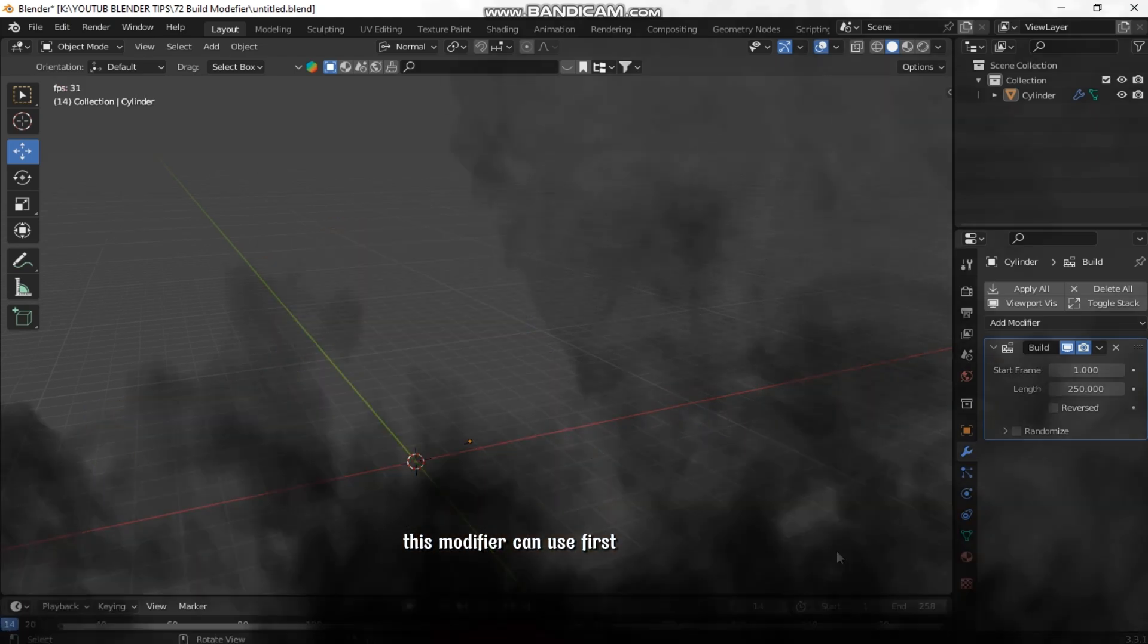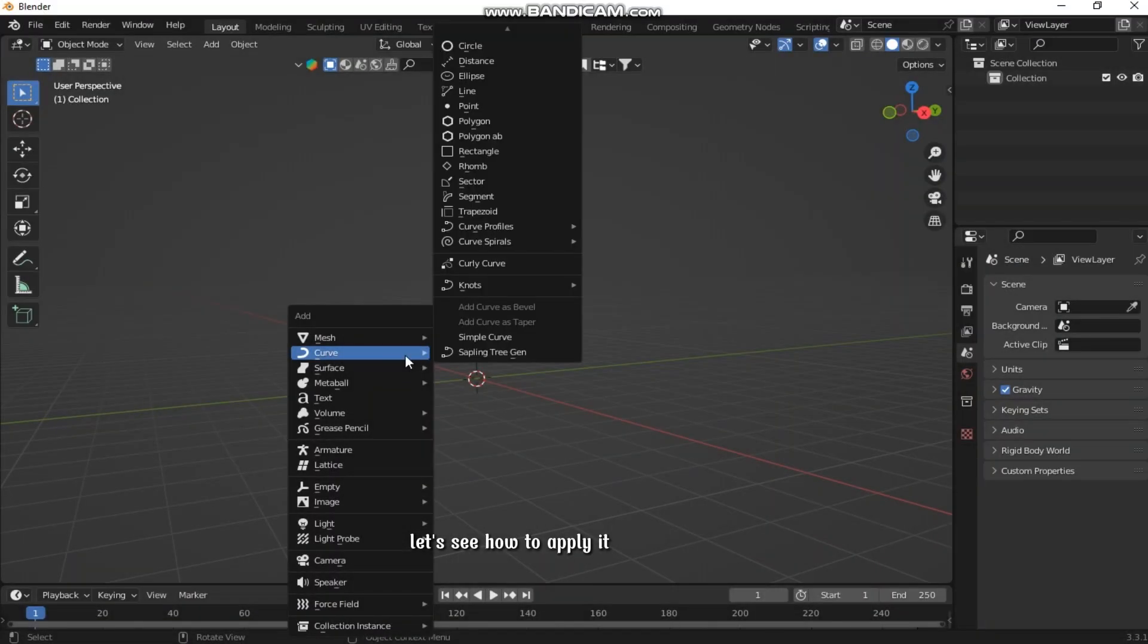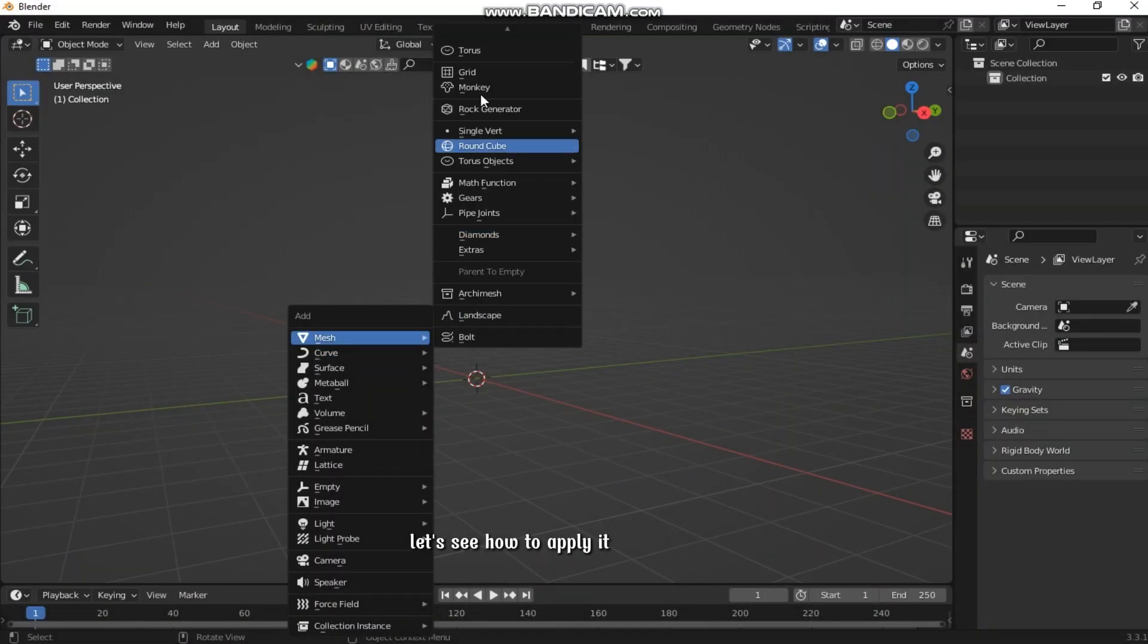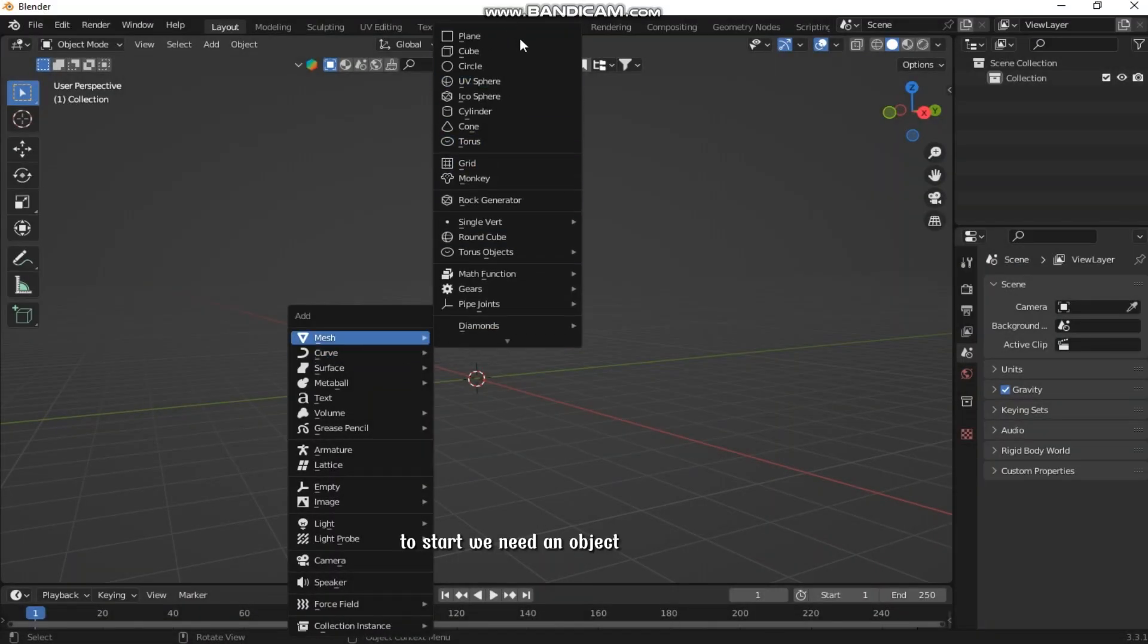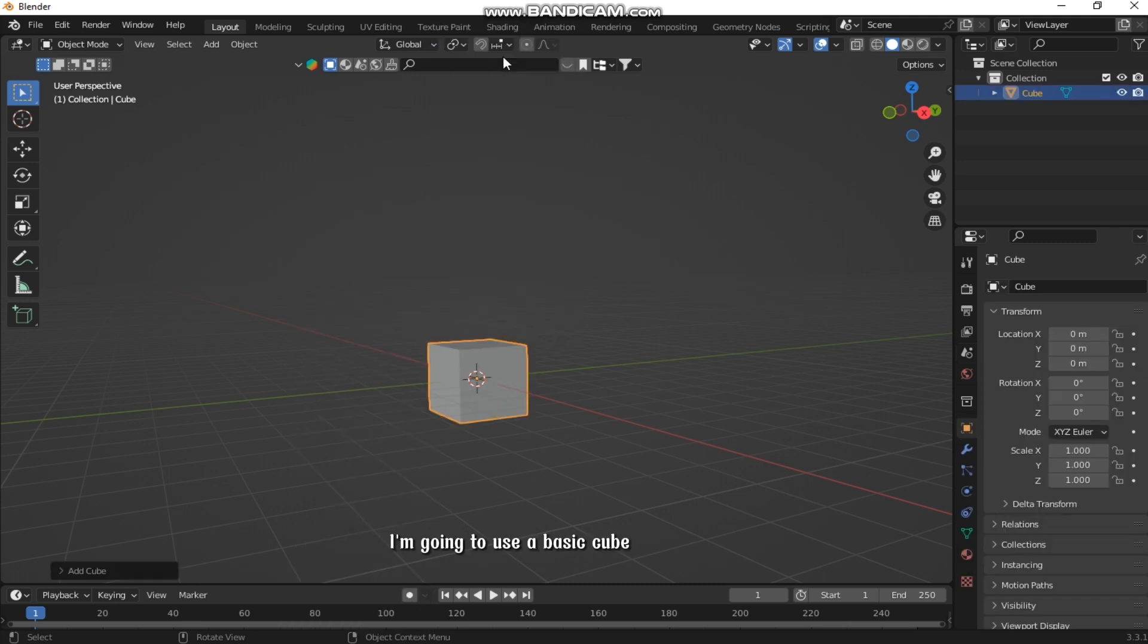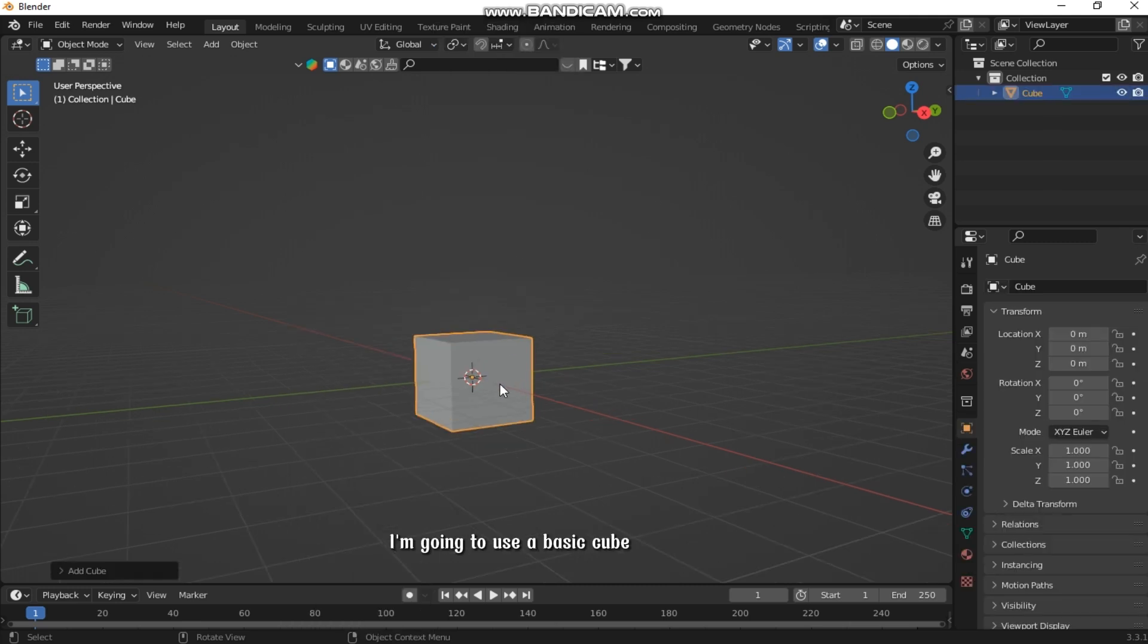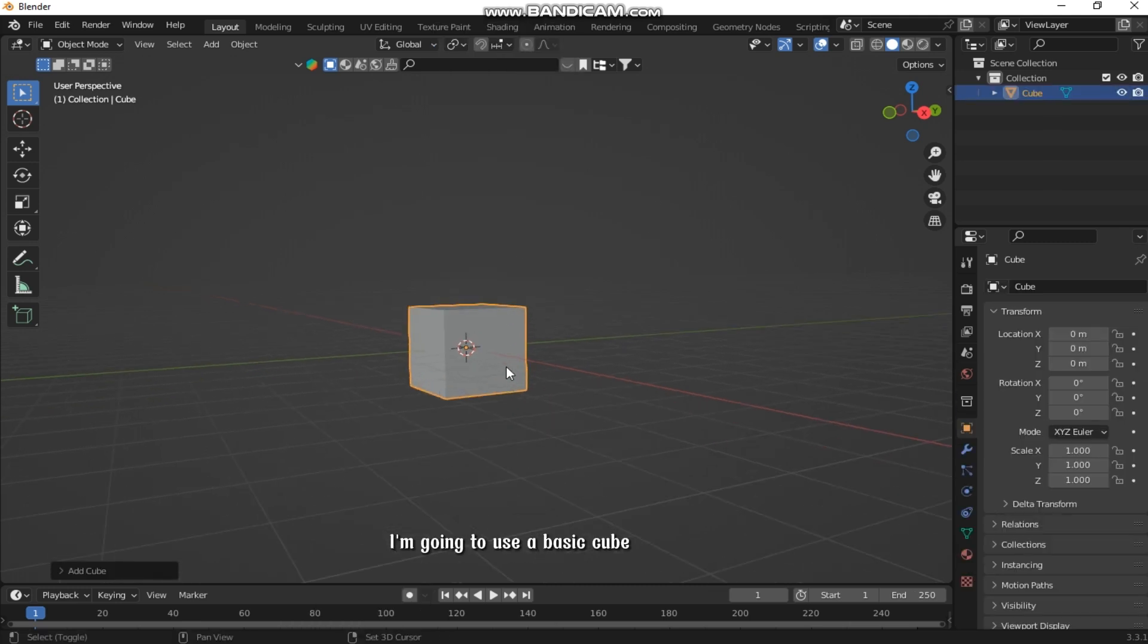First, let's see how to apply it. To start, we need an object. I'm going to use a basic cube.